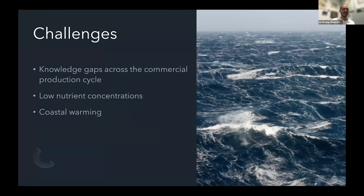Another challenges slide: knowledge gaps across commercial-scale production have to be tackled. We need to tackle the low nutrient concentrations, and specifically for Australia and even more specifically for Tasmania there is coastal warming — Tasmanian waters are warming at a rate of three to four times the global average. This is very much an issue.